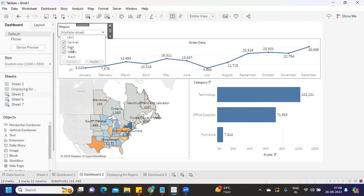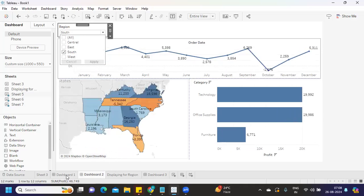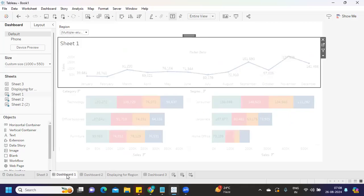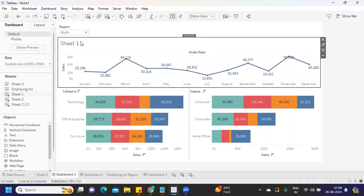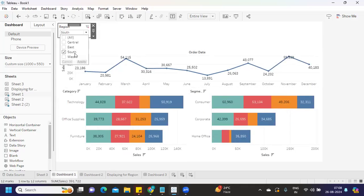If I have selected Central, East, and South, or just South from Dashboard 2, click Apply. If I go to Dashboard 1, only South is being selected. It should work normally.